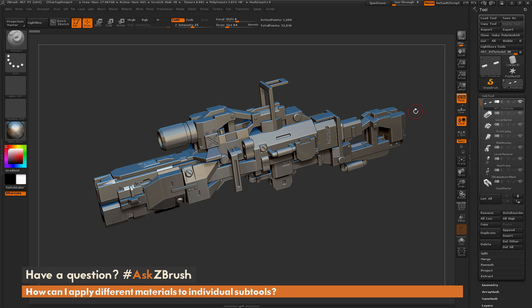This is Joseph Drust, and welcome back to another episode of Ask ZBrush. We had a question sent in asking: how can I apply different materials to individual subtools?